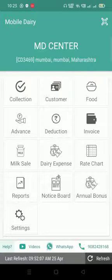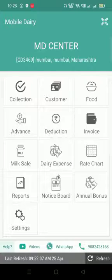Welcome to MobileDeal. In this video, we will see how we can use Server SMS Pack.